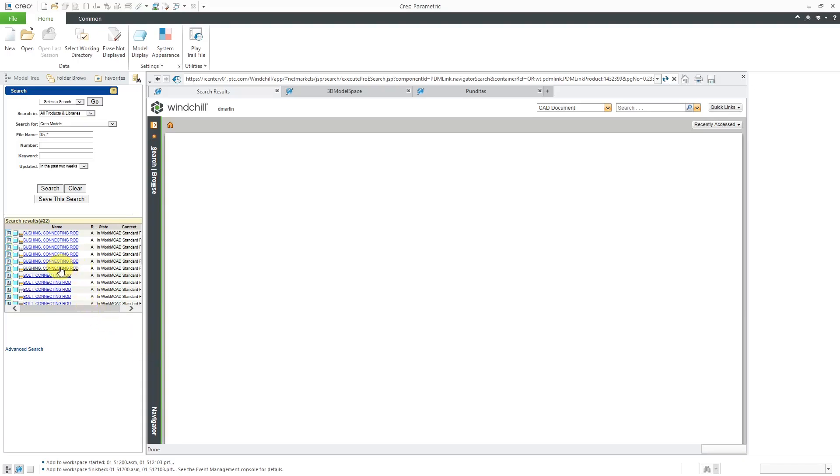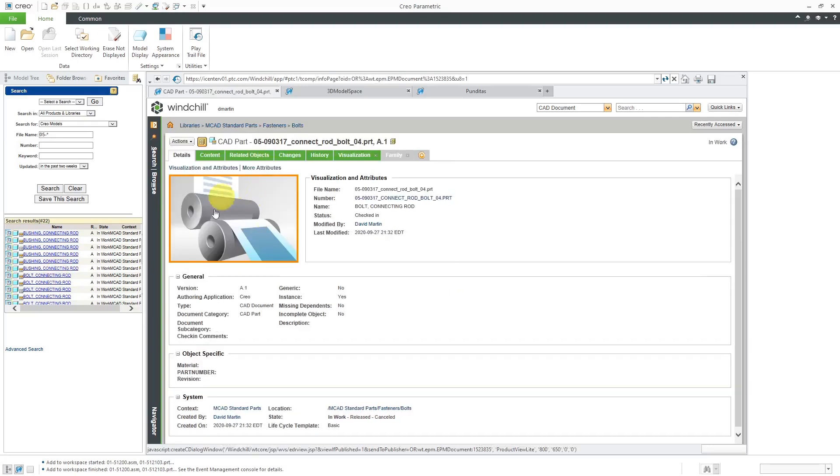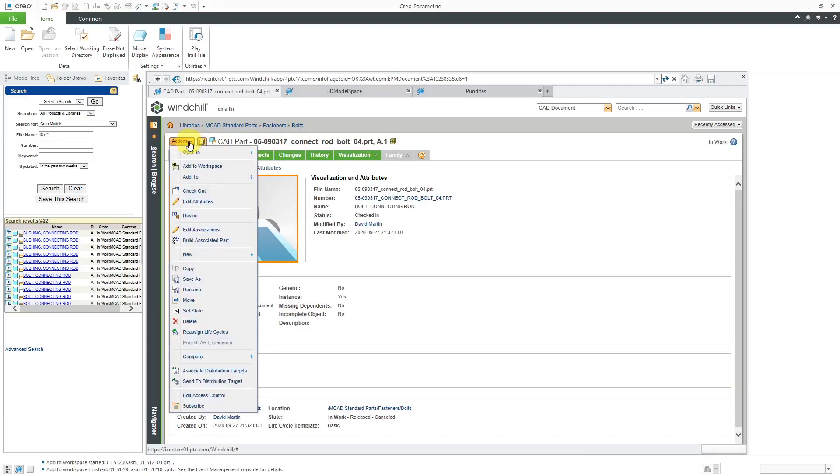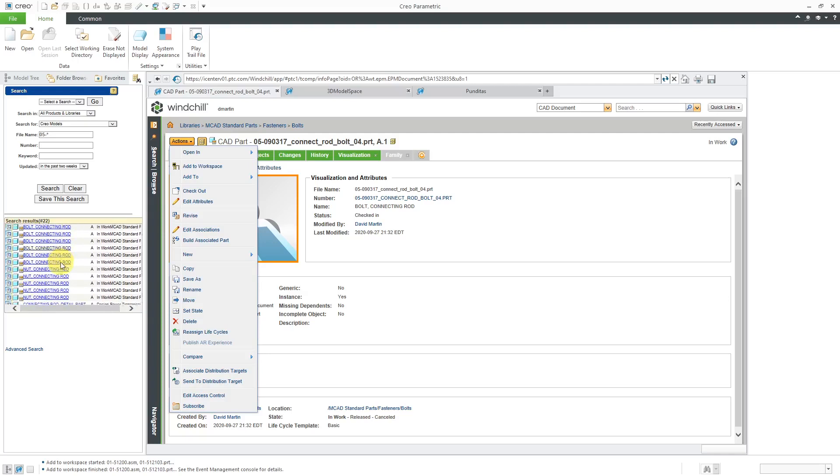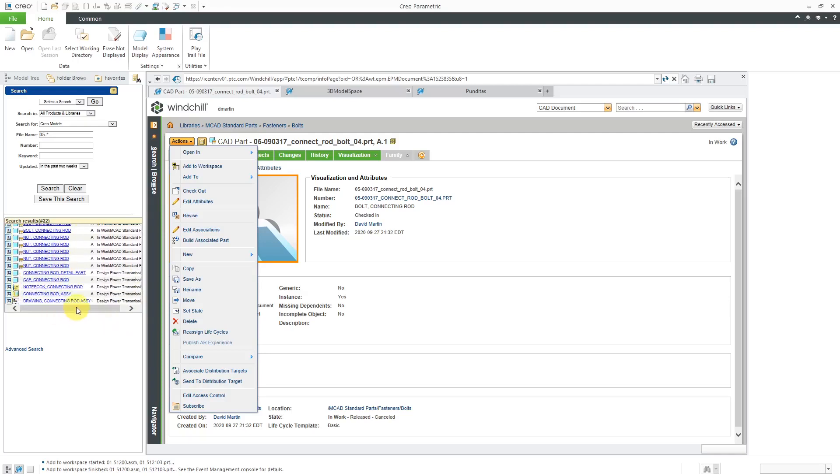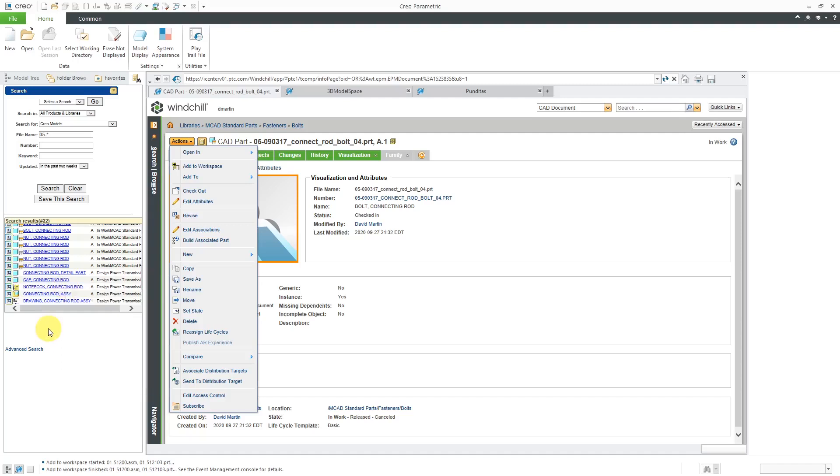And here you have the ability to add to the workspace from the actions drop down list. And honestly, I don't use this search over here just because I find it kind of small and hard to read. But you have that ability to use this small search tab over here. And if you want to, you could use the clear button or then save this search that you could use it from the tab inside of Creo parametric as well.